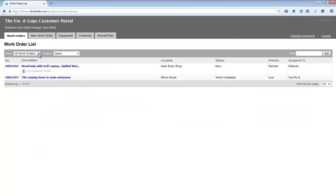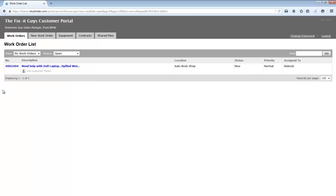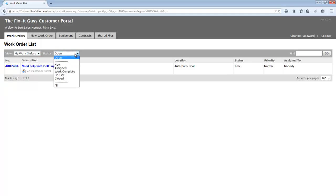If the permission is set to only allow me to see my work orders where I'm the main contact, I'll be locked down to just viewing my work orders. I can still filter by status, but I'm only going to see my work orders where, again, I'm the contact.